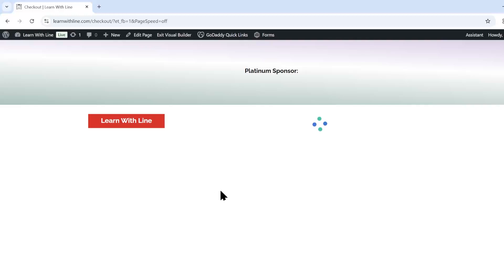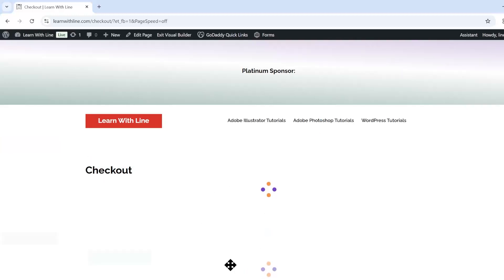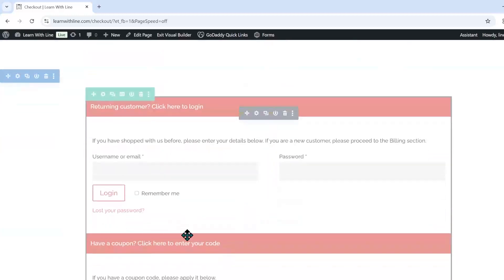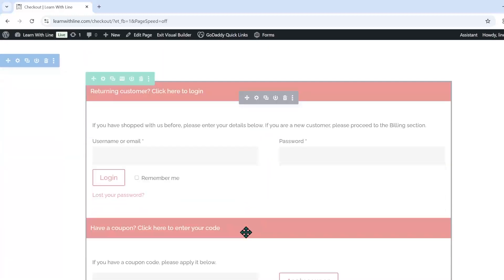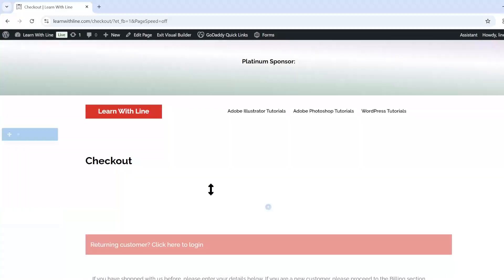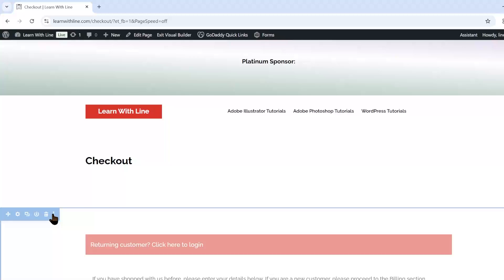And you're going to go to your modules where you may have some special modules for modifying the way your checkout experience works and how it looks. And as you can see, my area here is grayed out. So I already went to the double or triple dots over here and I disabled it.